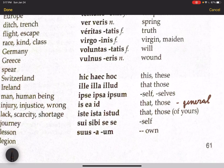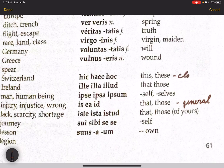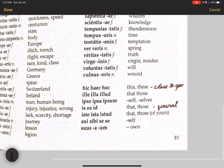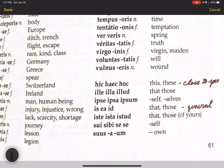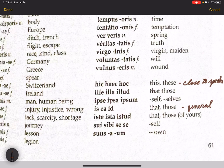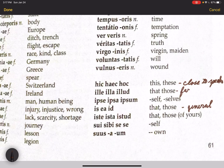On the other hand, hic, haec, hoc is specifically close, refers to something close to the speaker. Close to speaker. The illa, illa, illud is specifically far from the speaker.